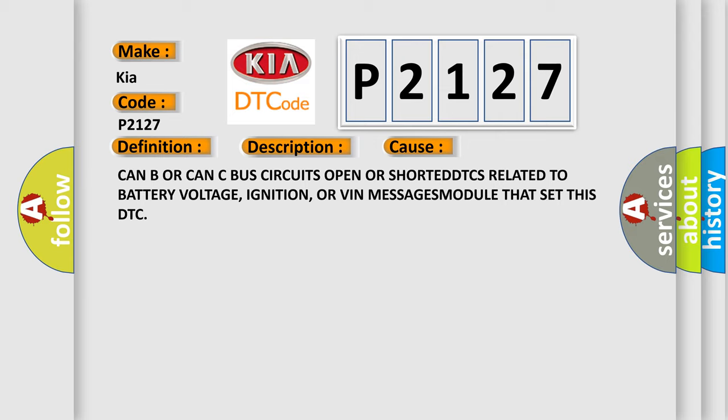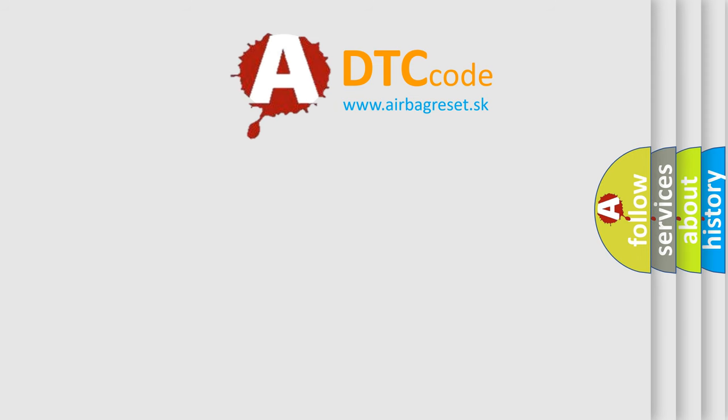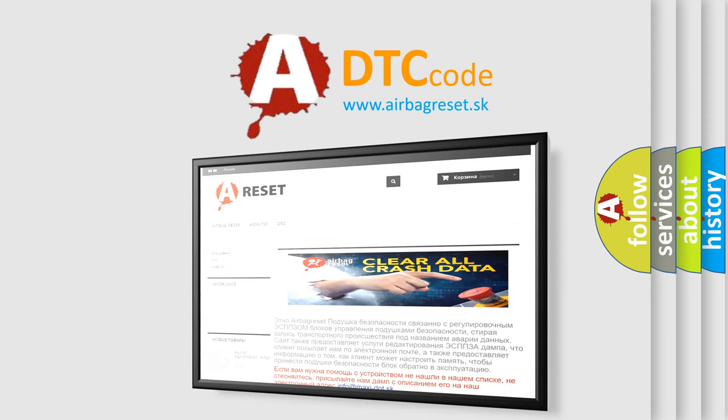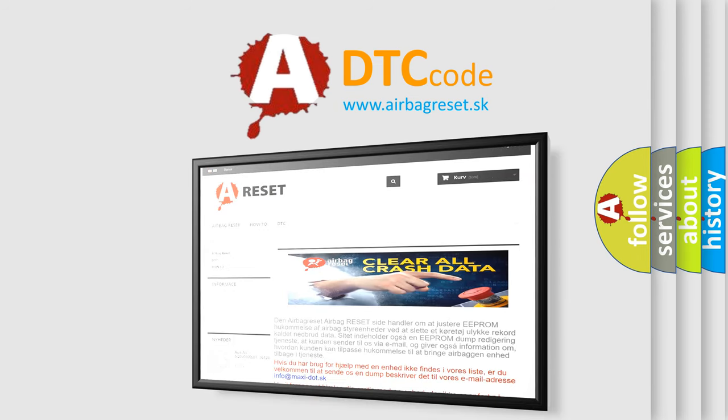The Airbag Reset website aims to provide information in 52 languages. Thank you for your attention and stay tuned for the next video.